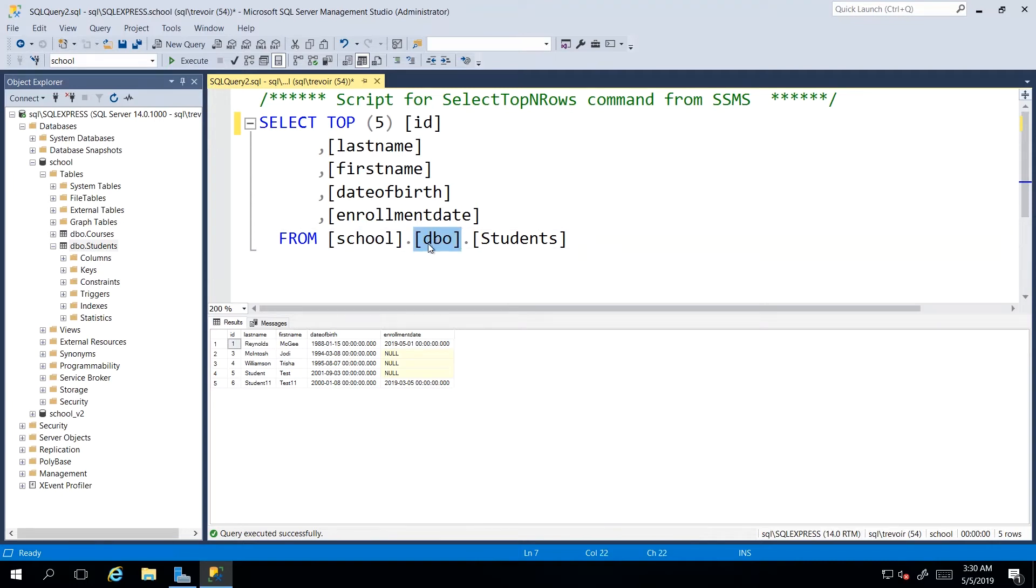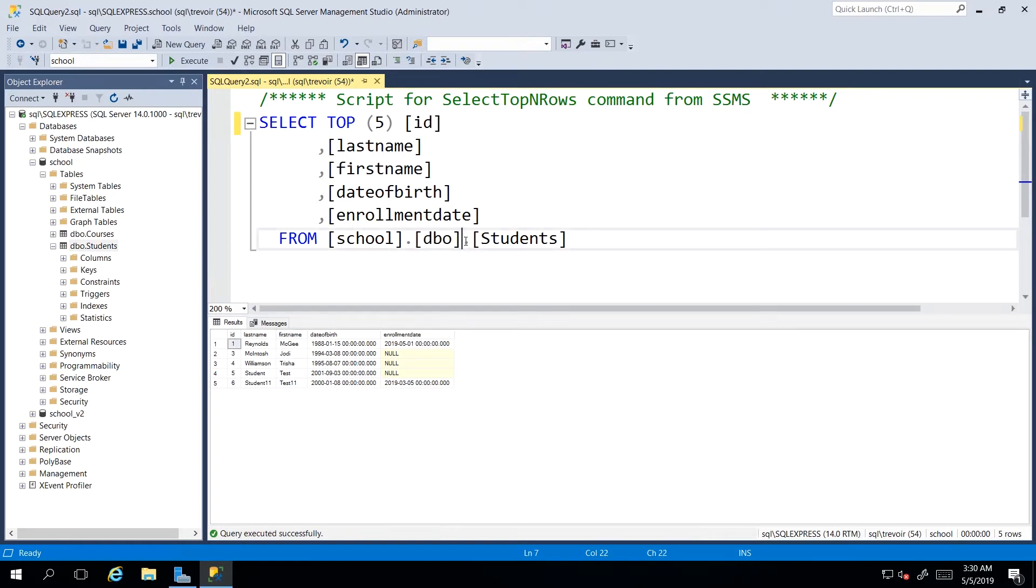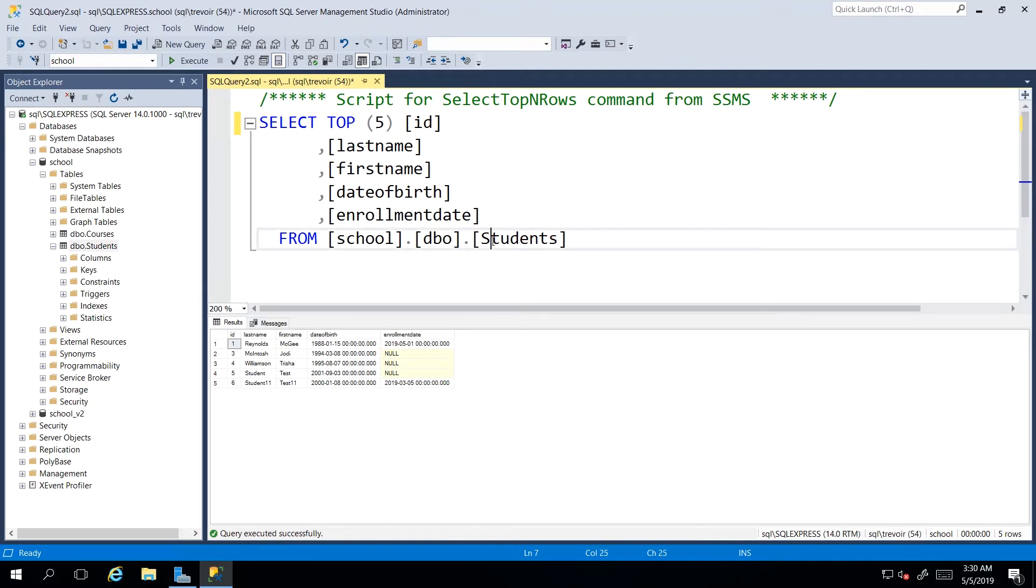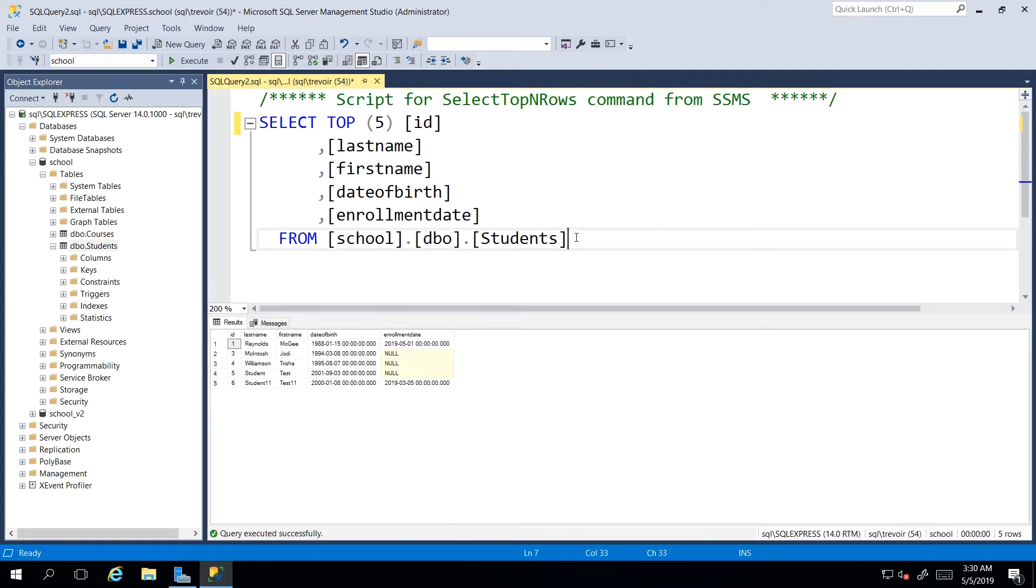the context or schema name, which if it's in default settings would be DBO, and another dot, and then the table object. So this is actually the fully qualified table name,